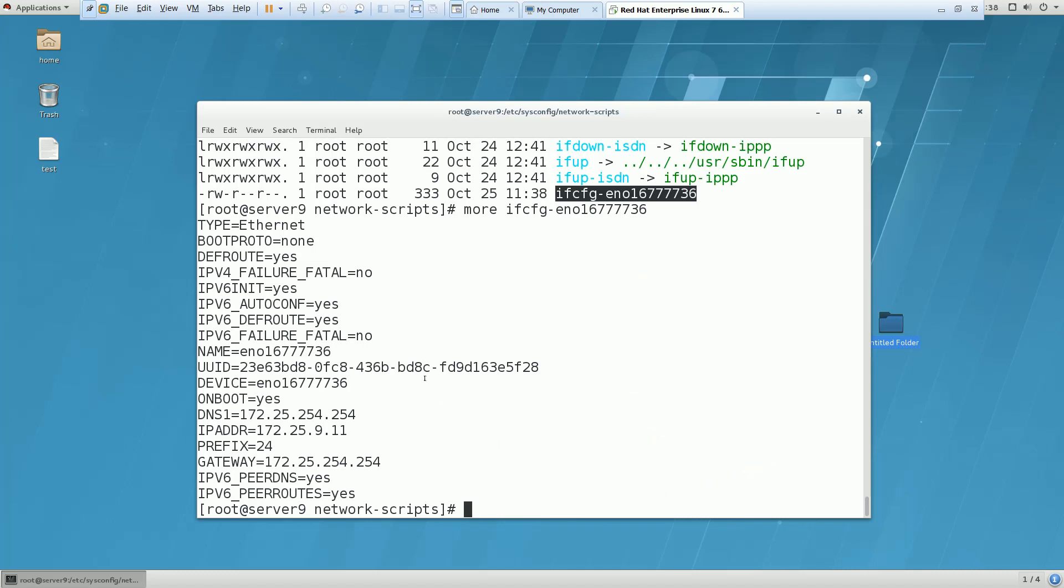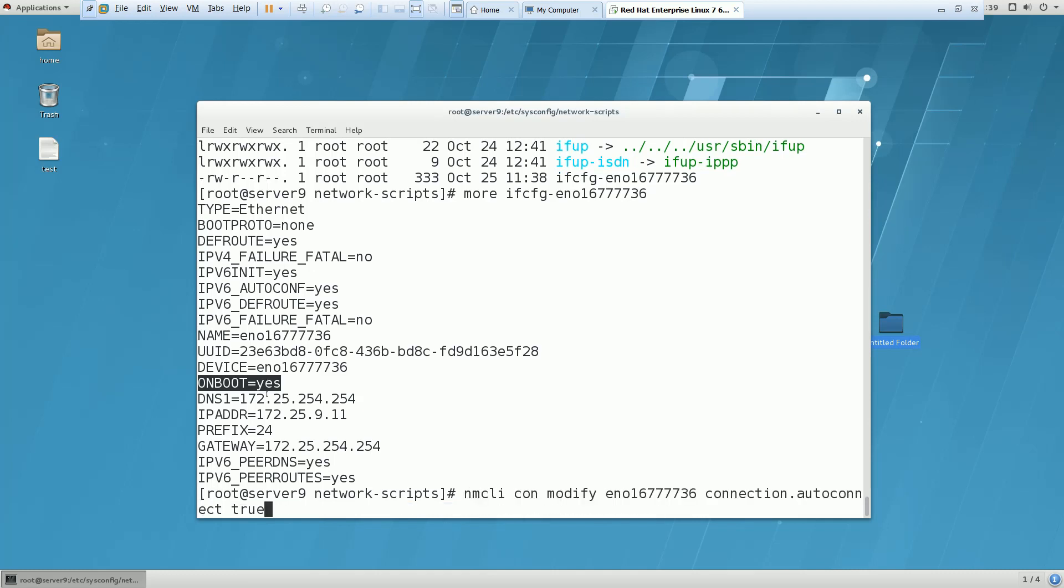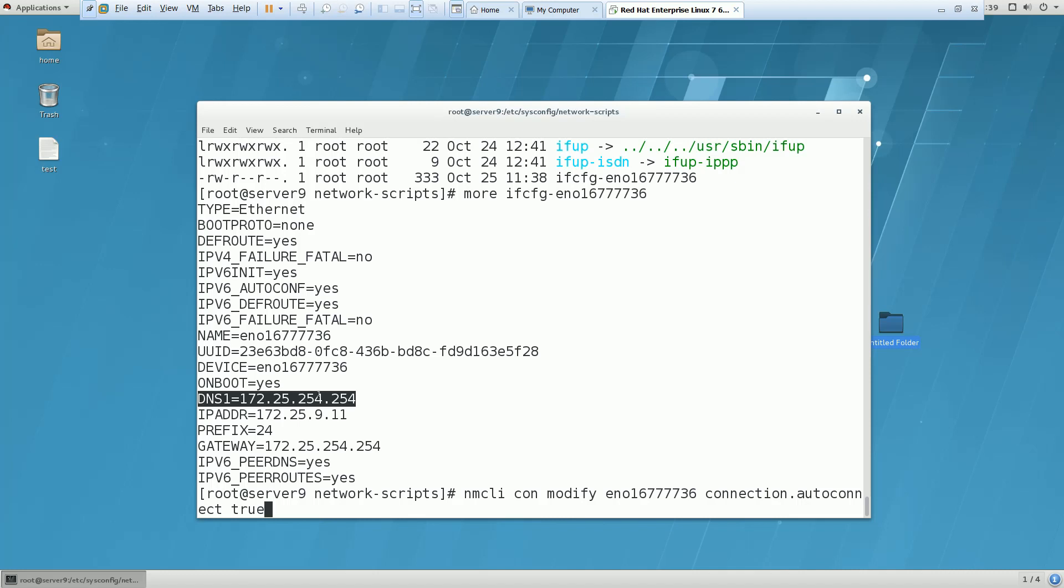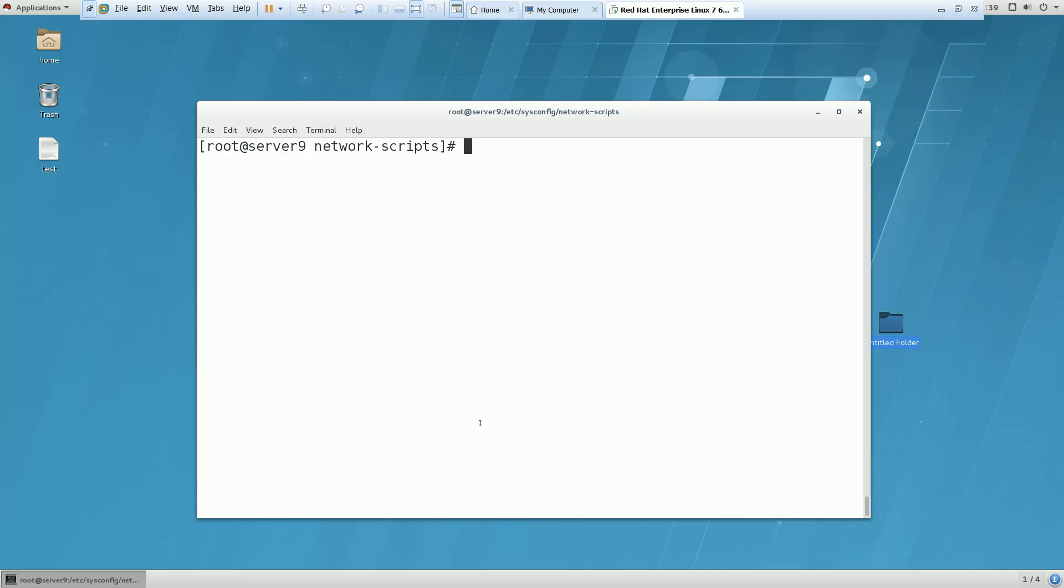All the entries are showing here. Onboot equals yes means the modification I have done for connection.auto-connect. This is what will happen if you have given an IP - this will be the IP of your system even if you take a reboot. This is the IP address, DNS, and gateway. This is what you have to do.